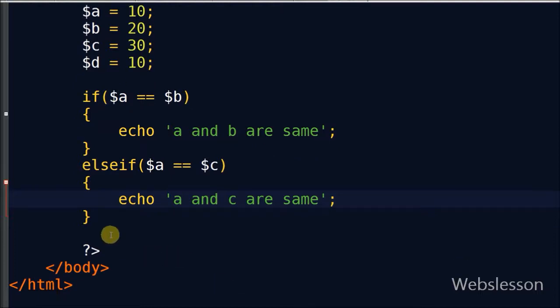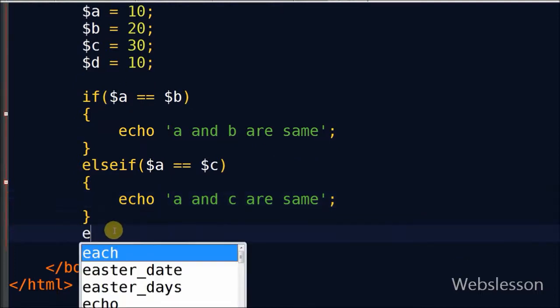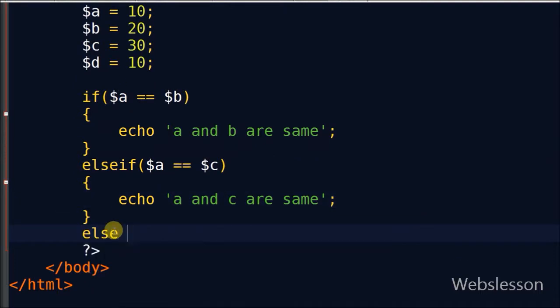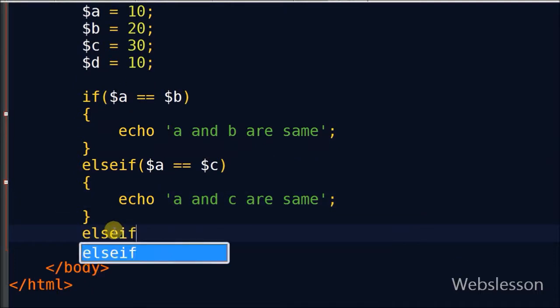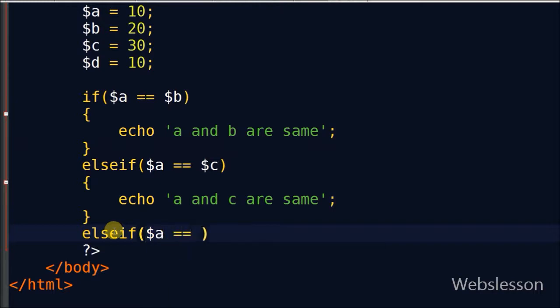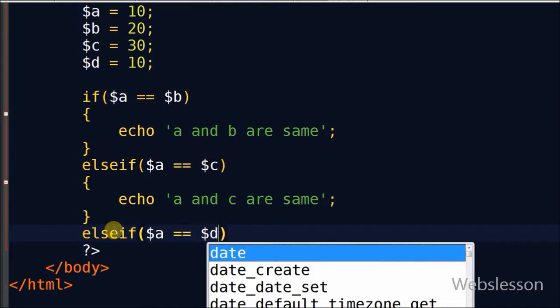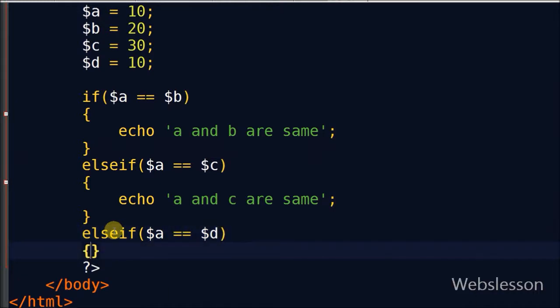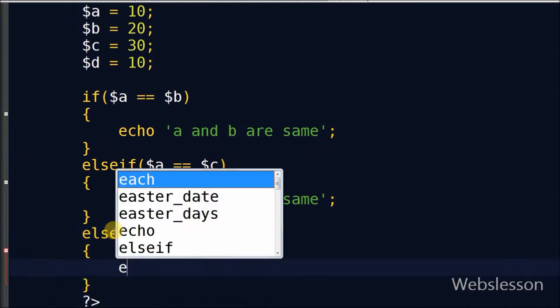In this same way, we compare the value of variable a to variable d by writing another else-if statement. Inside the brackets: a equals d, and print the message 'a and d are same'.